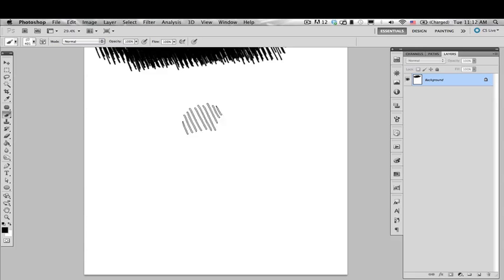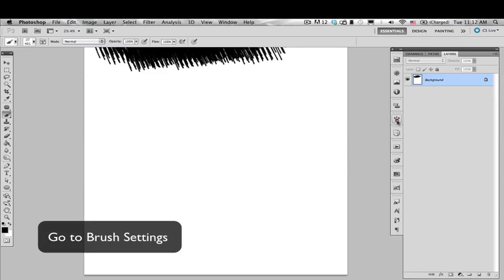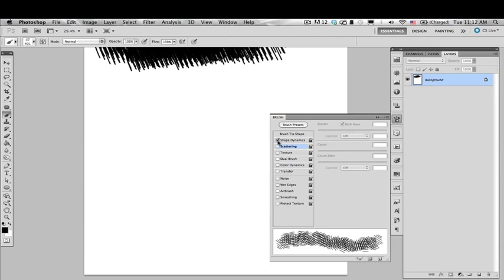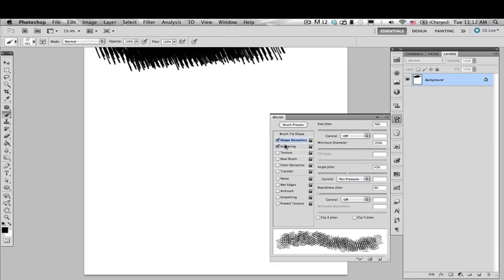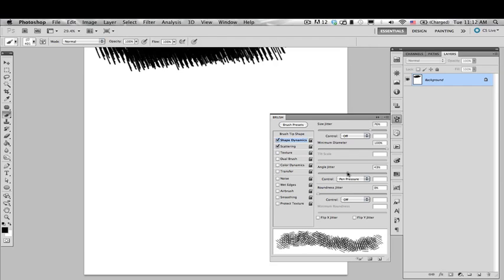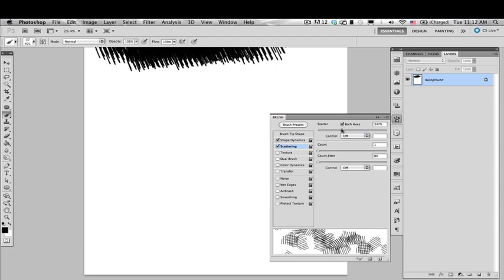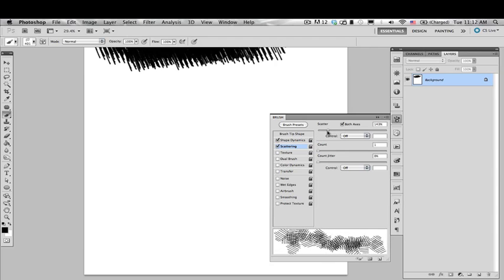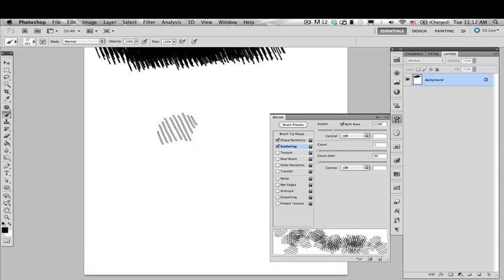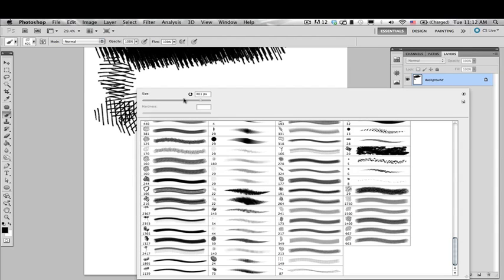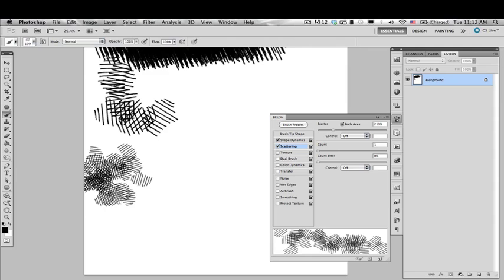What we need to do to change this is go to the brush settings. We click on Shape Dynamics and Scatterings. And then you can copy these values. You can change the angle jitter and you can change the scattering of the brush. The scattering is basically how far is one brush from another, as I'm showing you now.